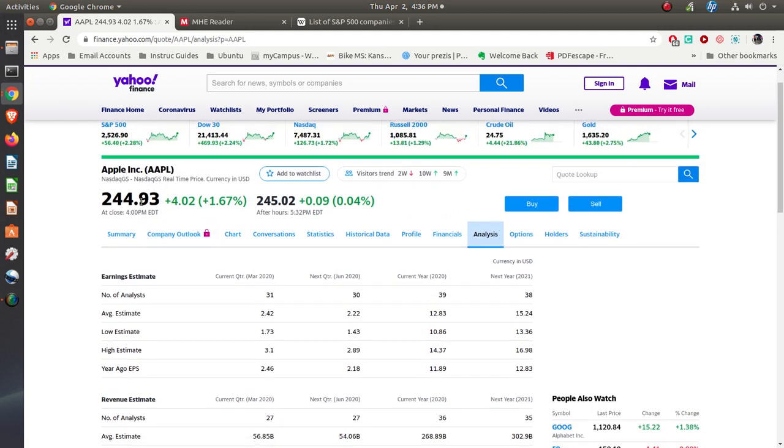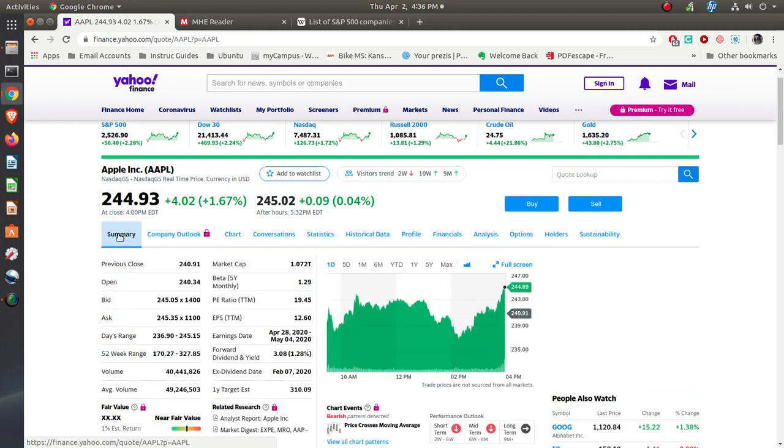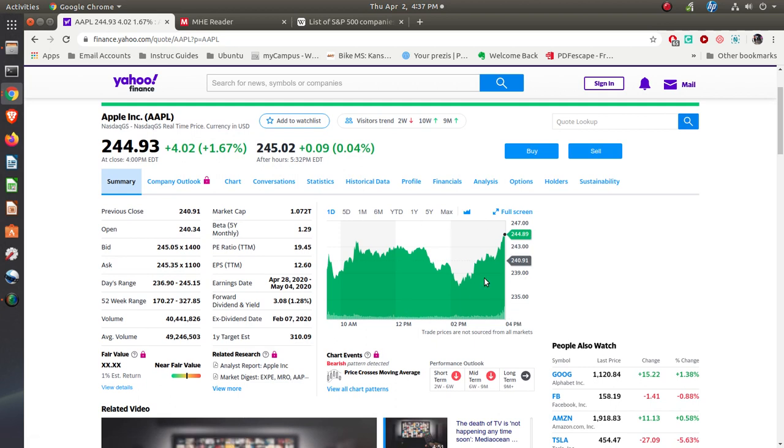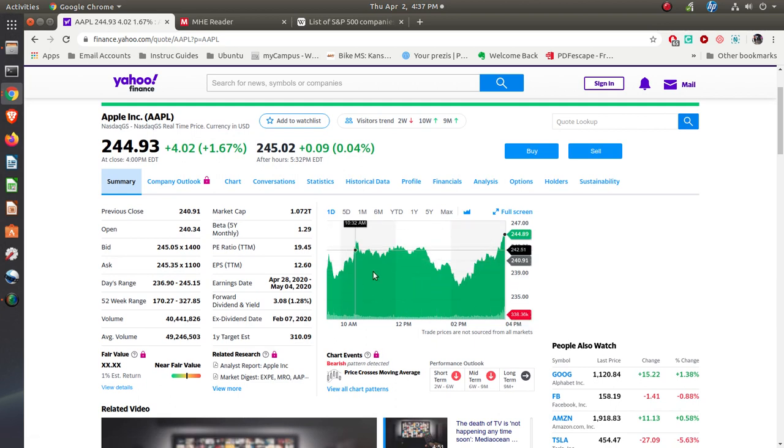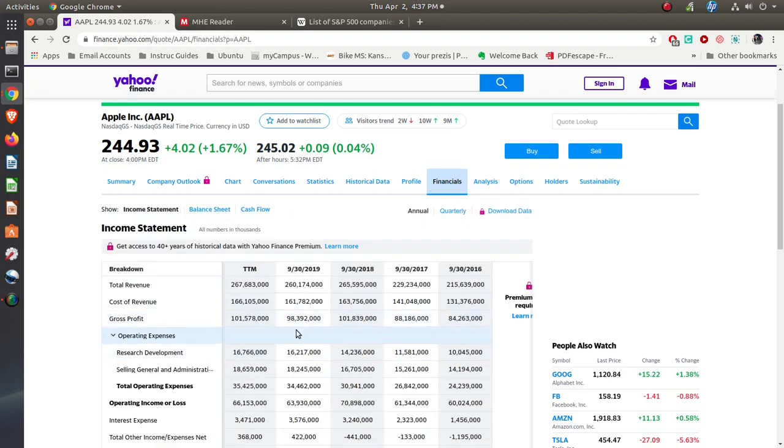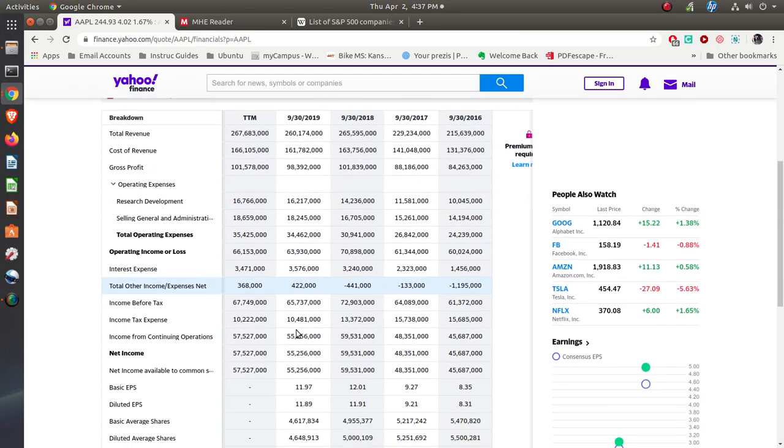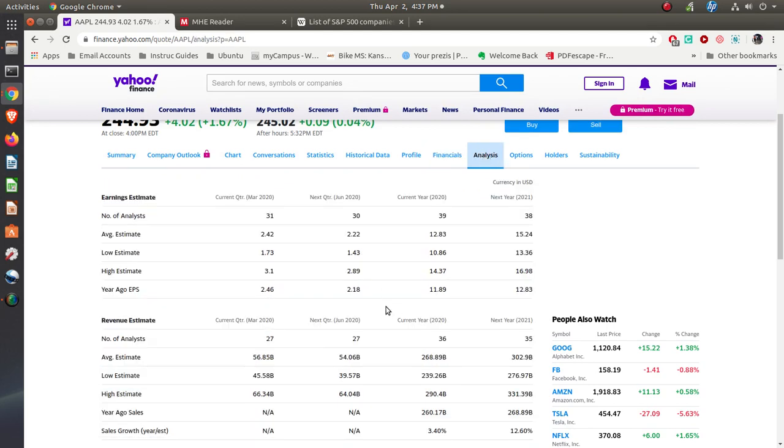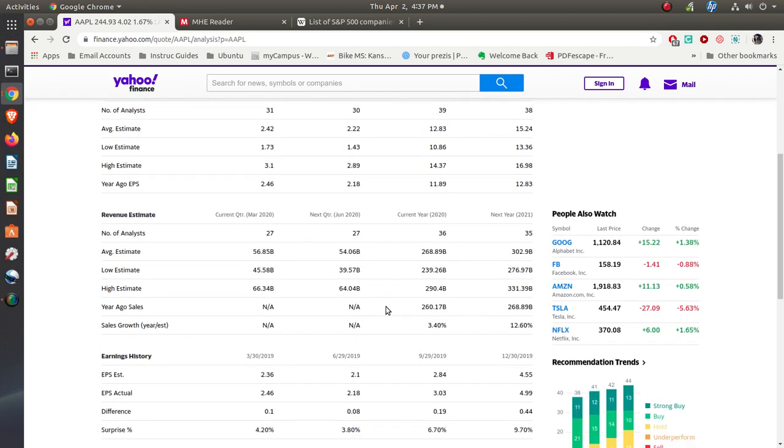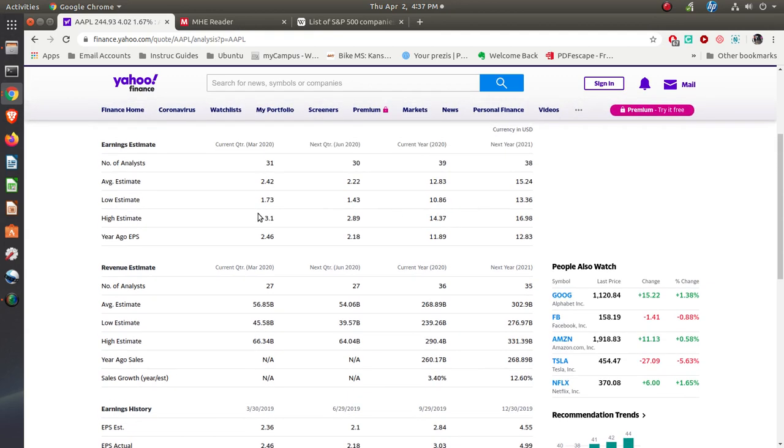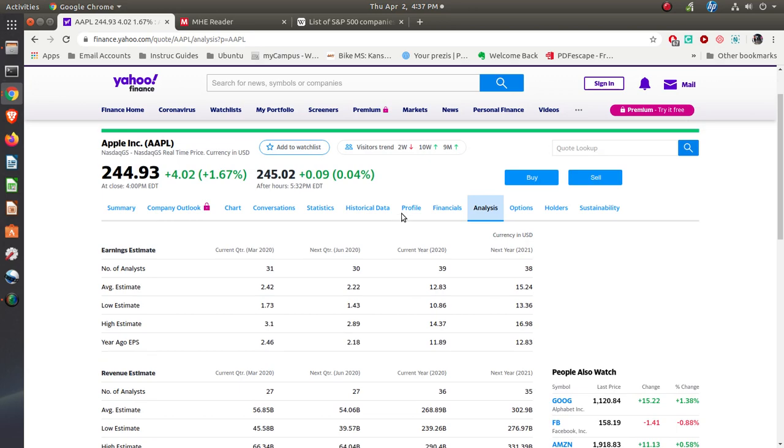You can see some of the other things that are out there as far as some of the analysis and information. So you can see where you want to go when you look up a particular stock. Here's the price. Go back to the summary: market capitalization, price earnings ratio, the earnings per share, the earnings dates, the dividend yield, what's been happening over time. The financials—what's happening as far as their financial statements are concerned. The analysis—is this something we want to buy or not? What kind of estimates do we have as far as their earnings per share and things like that?